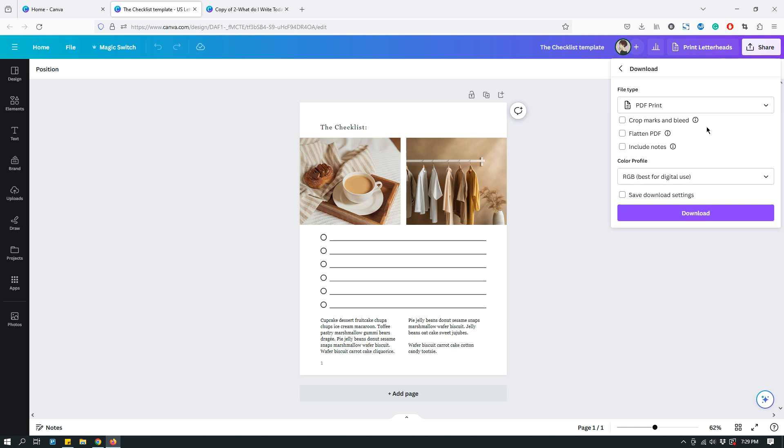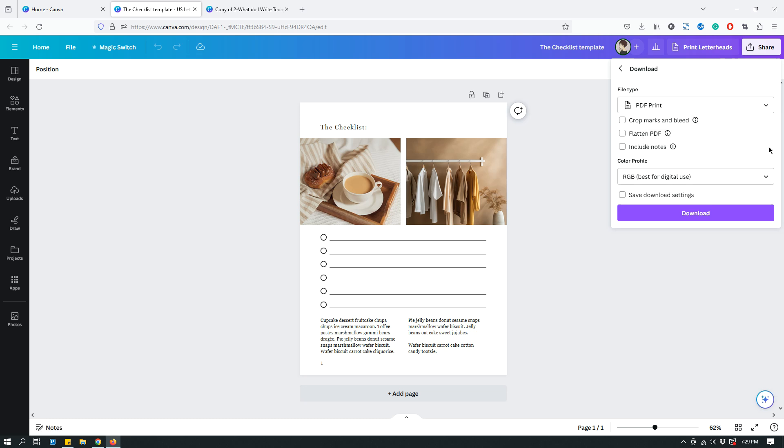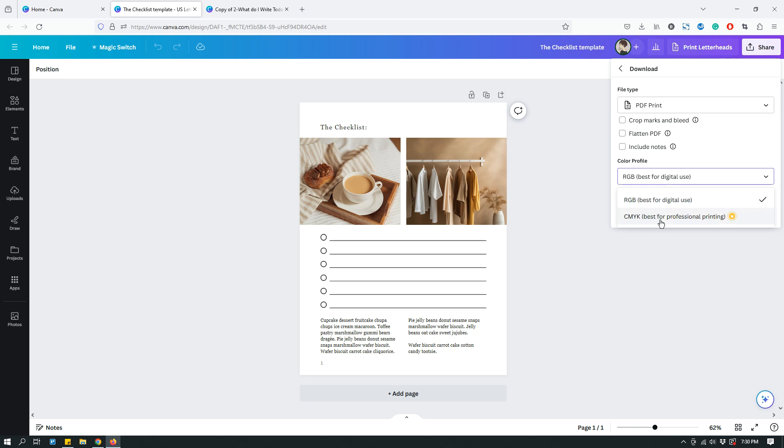So, that's something that you have to consult with your printer if you're printing something out with a professional printing company or whatever. They might ask you to download your PDF file with Crop Marks and Bleed. So, there's that option if you need to use it. And the other additional thing that's available under PDF Print is color profile. So, RGB, best for digital use. CMYK is best for professional printing.